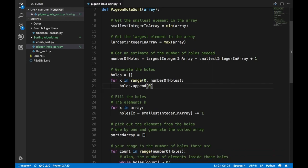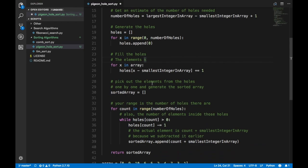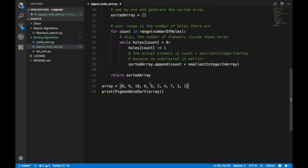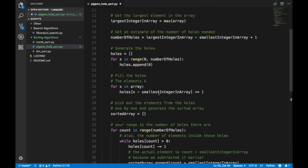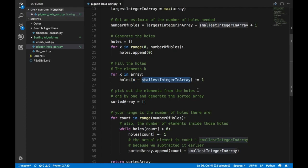You create an array of zeros with the length of number of holes. In Python this is the most descriptive way to do it, though there are faster single-line approaches. Now, you need to fill the holes. For filling them up, we iterate over the original array: `for x in array: holes[x - smallest_integer_in_array] += 1`.